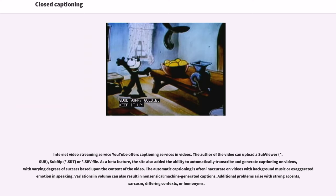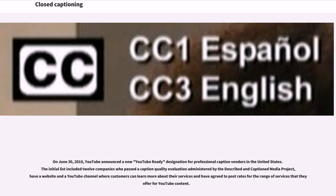Internet Video Streaming Service YouTube offers captioning services and videos. The author of a video can upload a SubViewer, SubRip, or SBB file. As a beta feature, the site also added the ability to automatically transcribe and generate captioning on videos, with varying degrees of success. The automatic captioning is often inaccurate on videos with background music or exaggerated emotion in speaking. Variations in volume can also result in nonsensical machine-generated captions, and additional problems arise with strong accents, sarcasm, differing contexts, or homonyms. On June 30, 2010, YouTube announced a new YouTube-ready designation for professional caption vendors in the United States, with an initial list of 12 companies who passed a caption quality evaluation administered by the Described and Captioned Media Project.